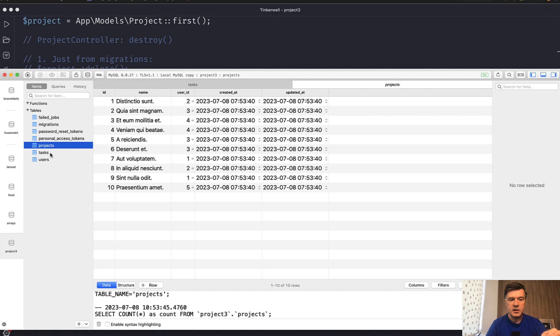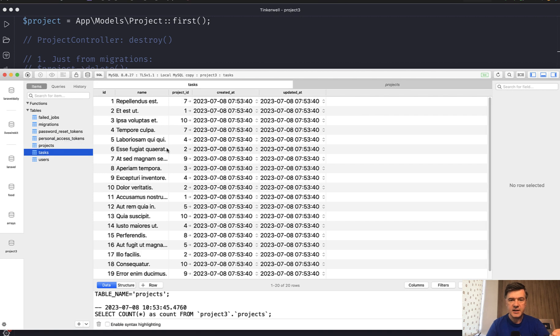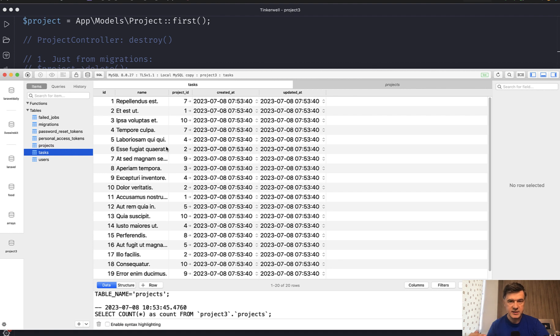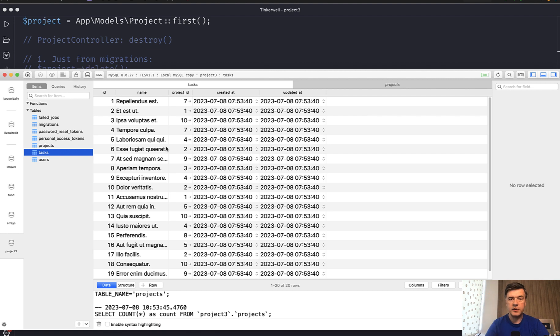For example, you have tasks, and then you have projects with those tasks, and then you have users. So project belongs to a user, three levels deep. For now, let's take a look at the two level: project and task, how to delete the project correctly with tasks automatically deleted. And then we'll get to the third level with users, so it would be with grandchildren.